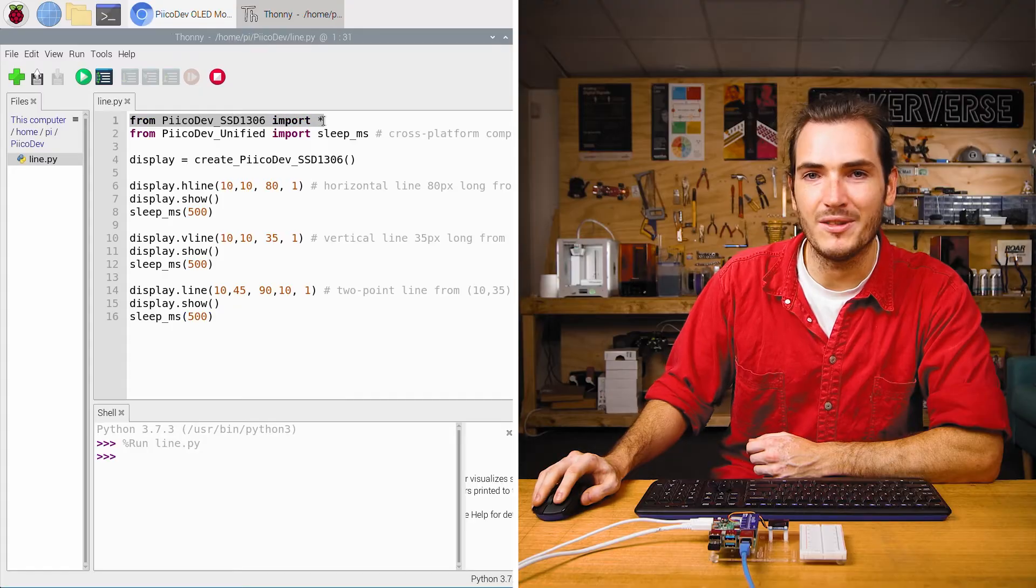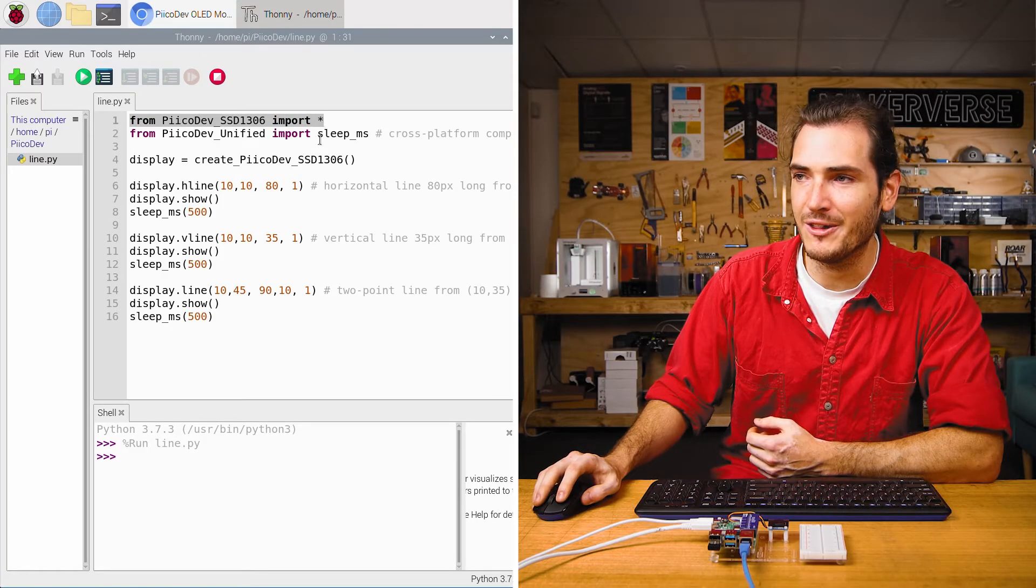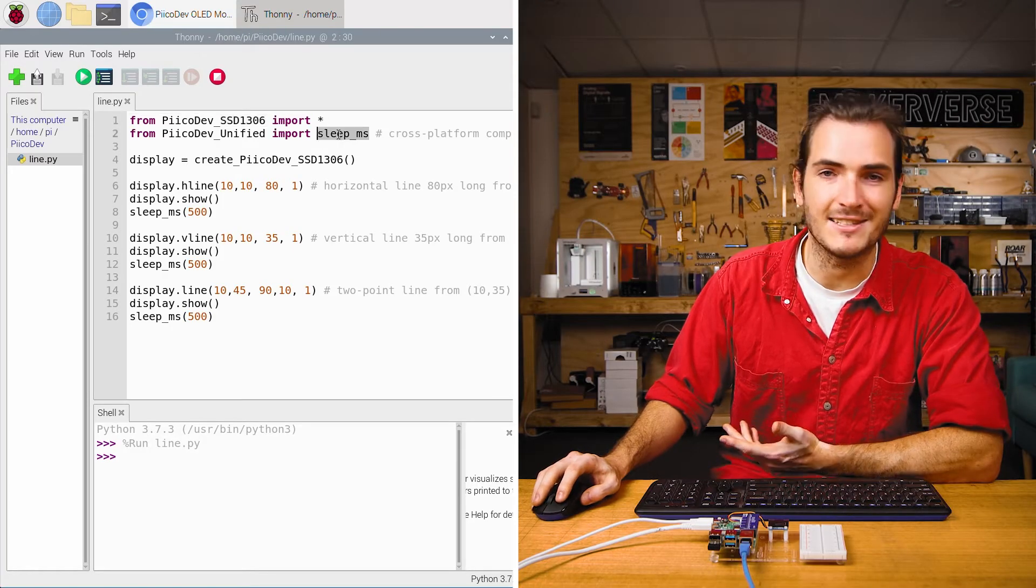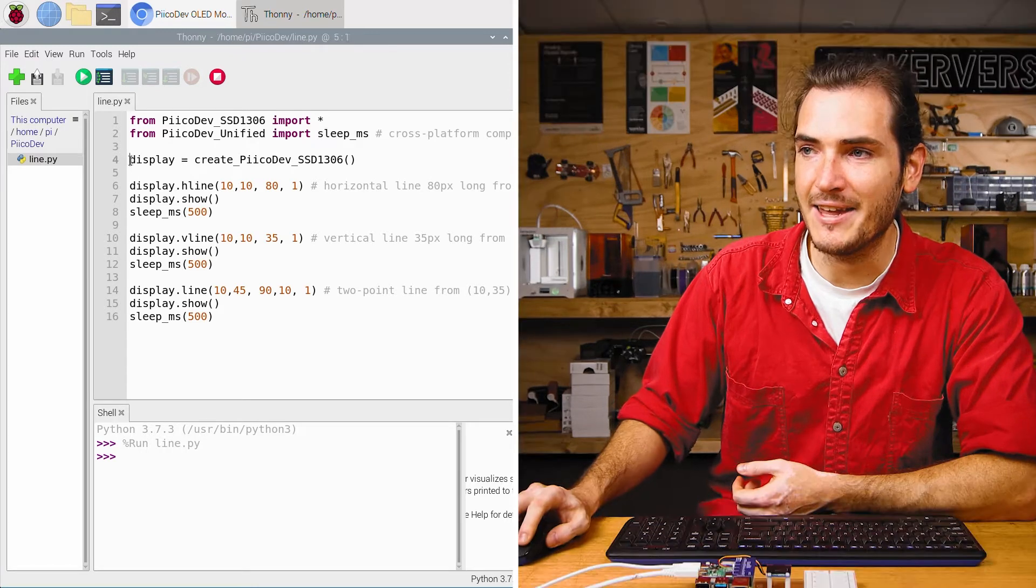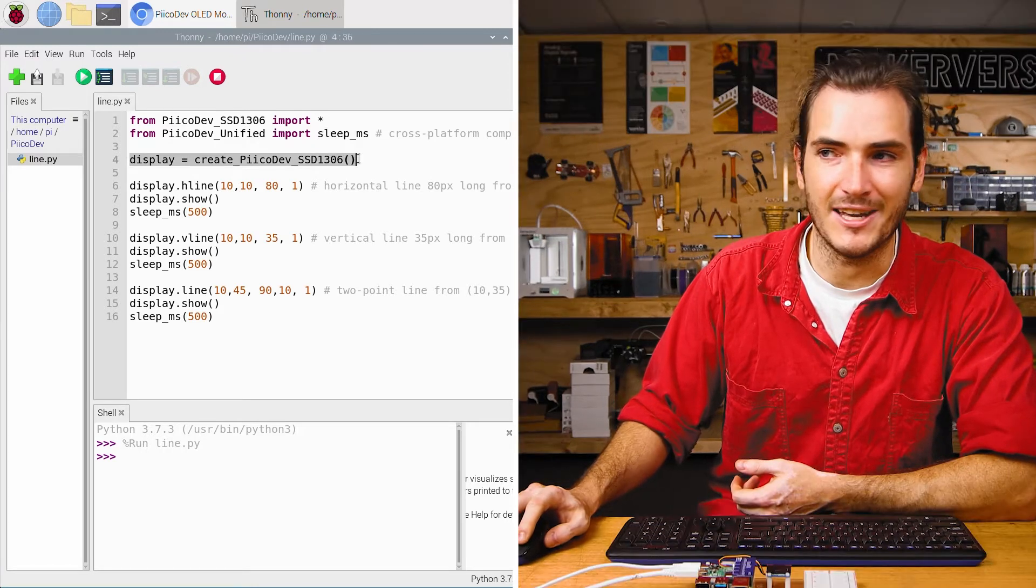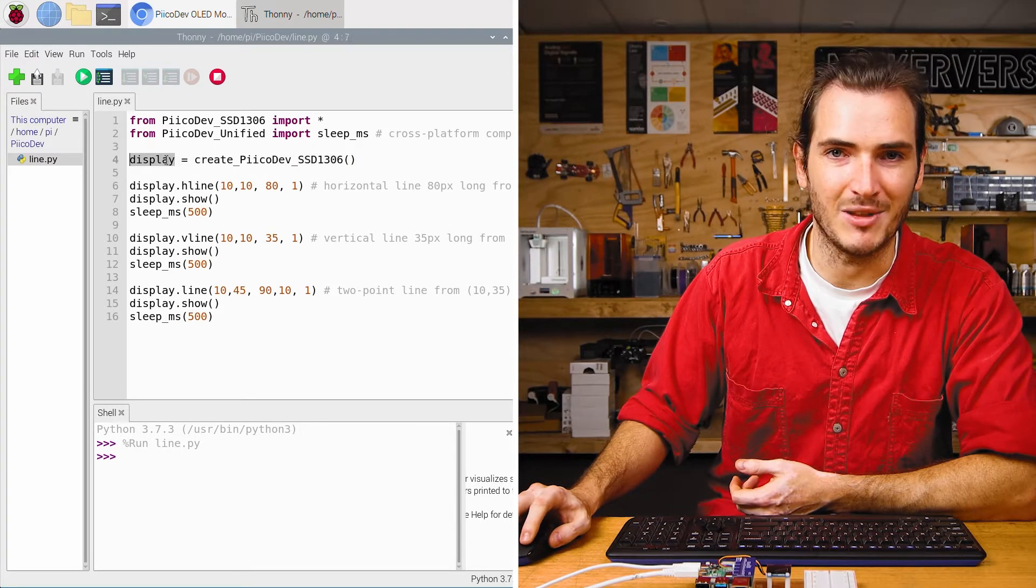These OLEDs are tricky to film so you might see in this video my screen is flickering. That's just how the camera is filming the OLED. Yours won't do this. We first import the driver for the OLED module and a sleep function to create a delay and then initialize the OLED as display.